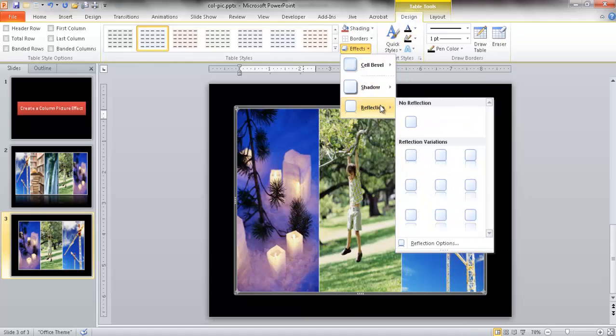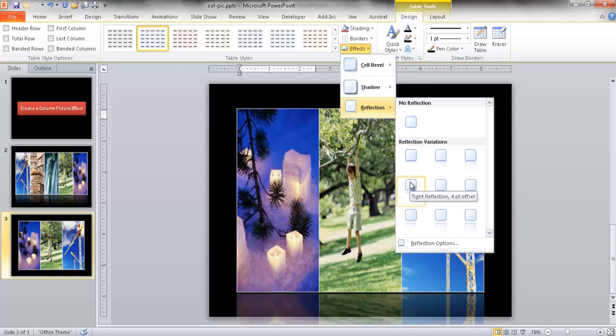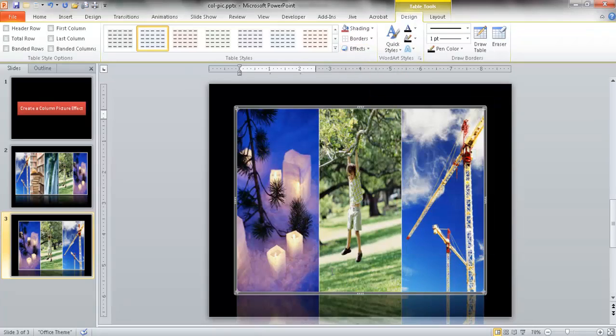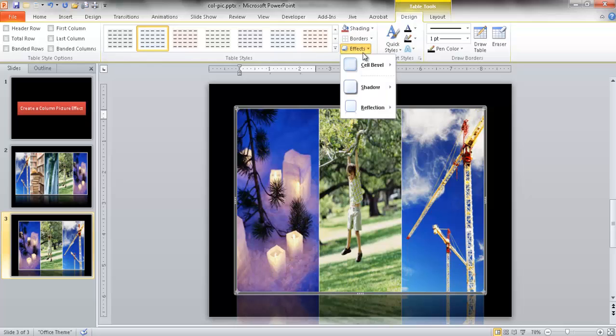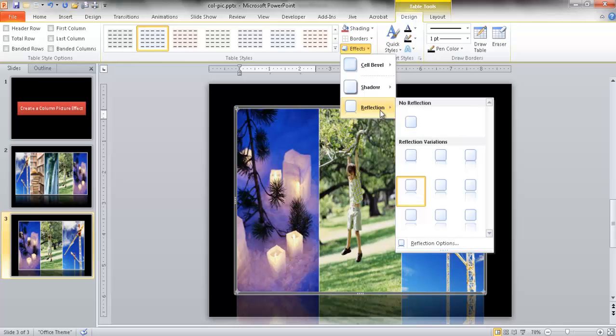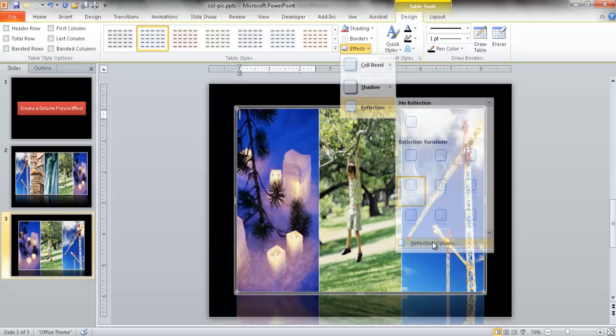Now the initial reflection effect, let me say I do something like this, what it's going to do is it's going to kind of elongate. It's a little bit too long, so we can actually modify that. If I go back into the Effects here and go under Reflection and go under Reflection Options, I can actually modify that.